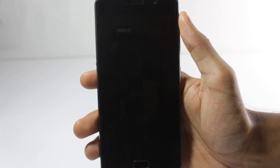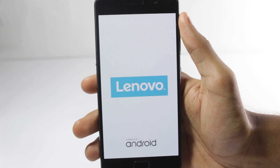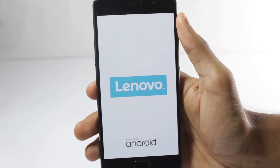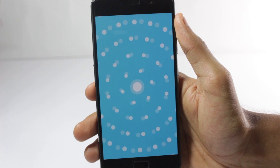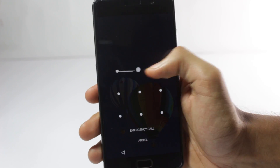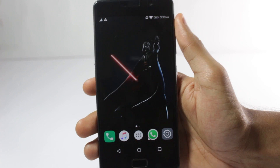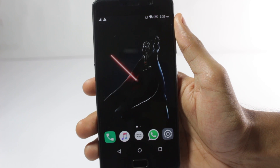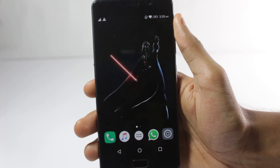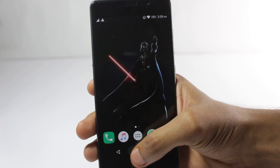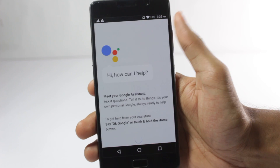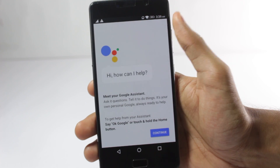While the phone reboots, if you have not subscribed to the channel yet, you can go ahead and do that because I keep making content like this. I just restarted the device, and now you can see I'm having the Google Assistant.